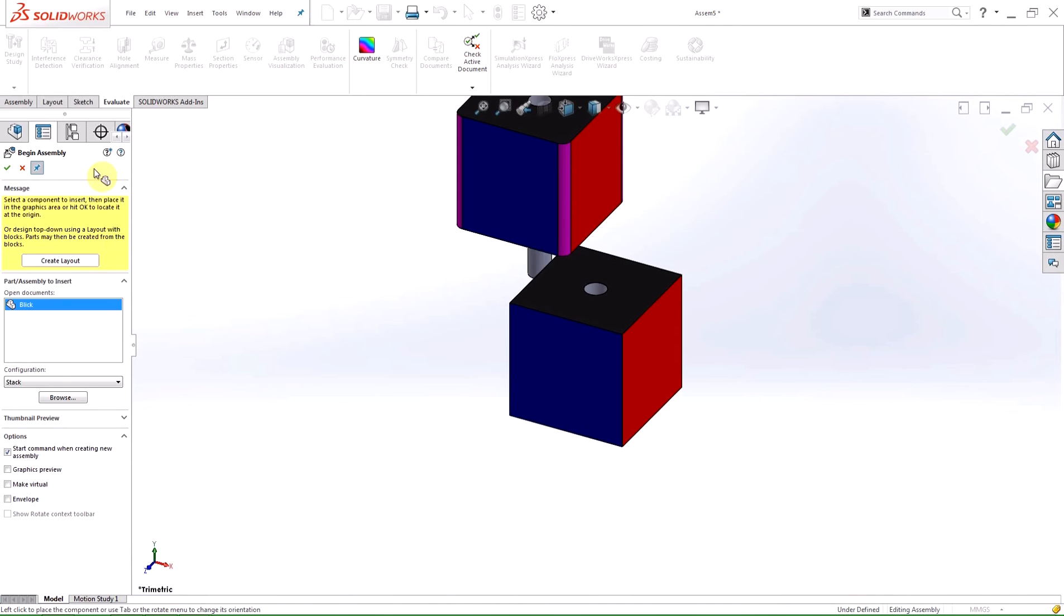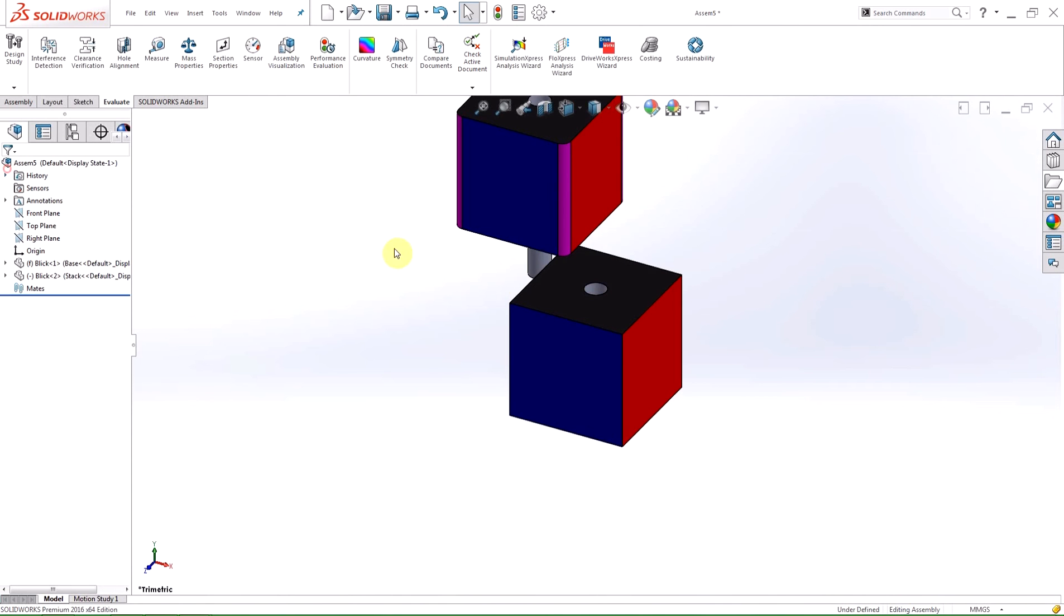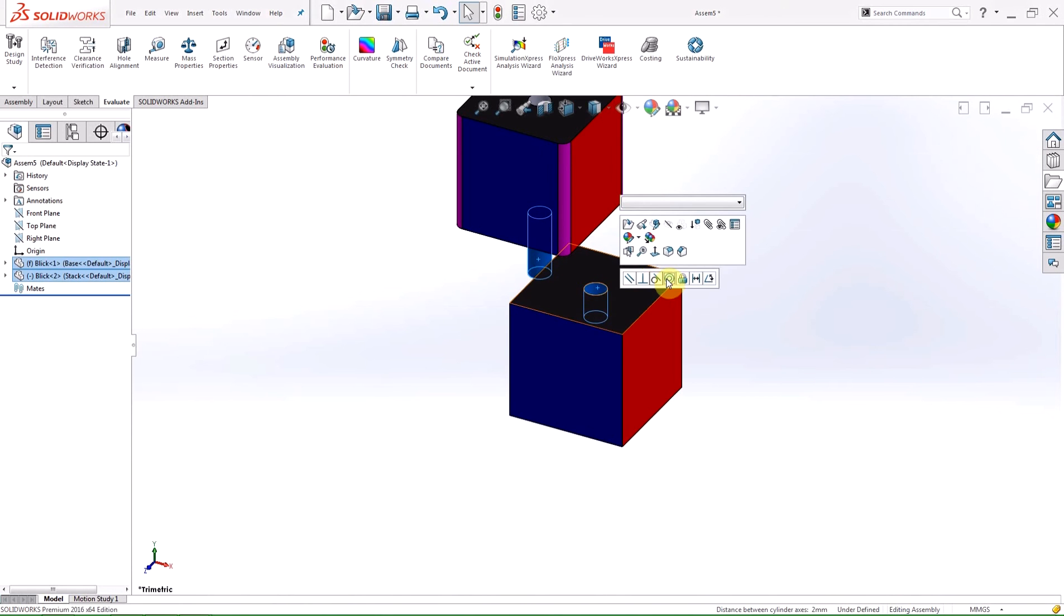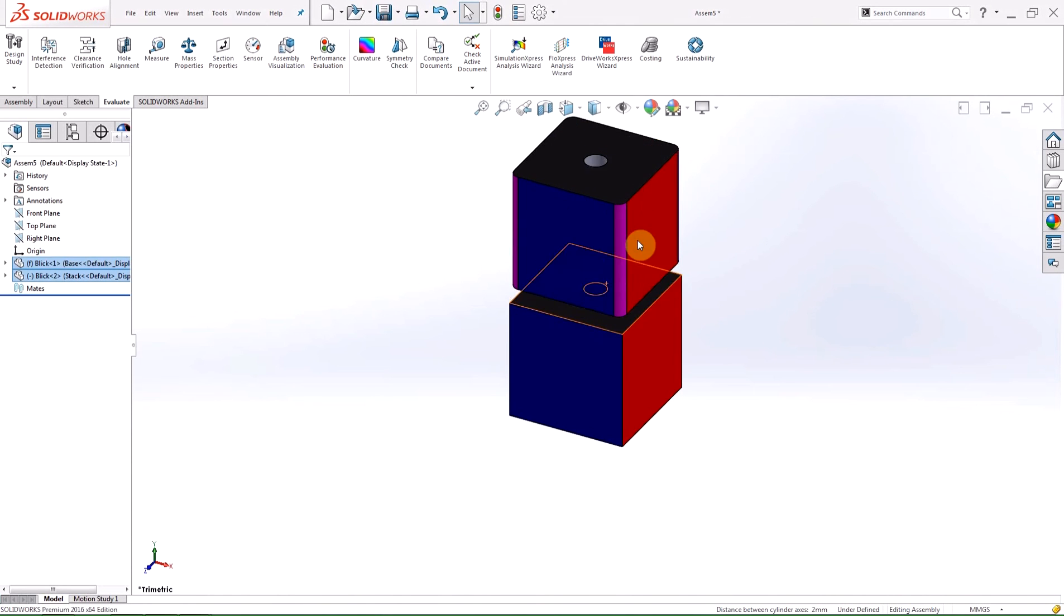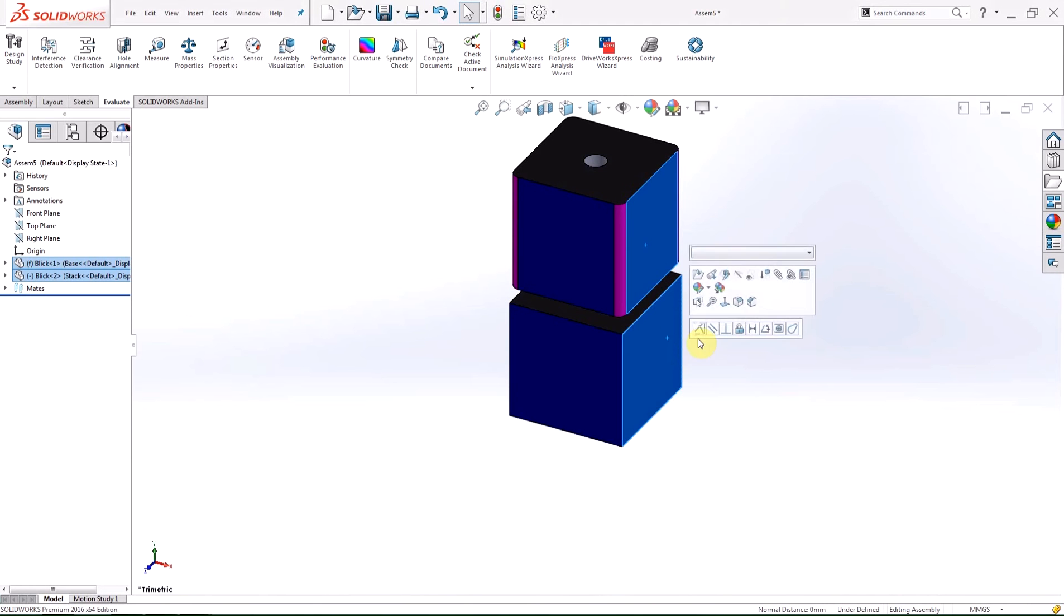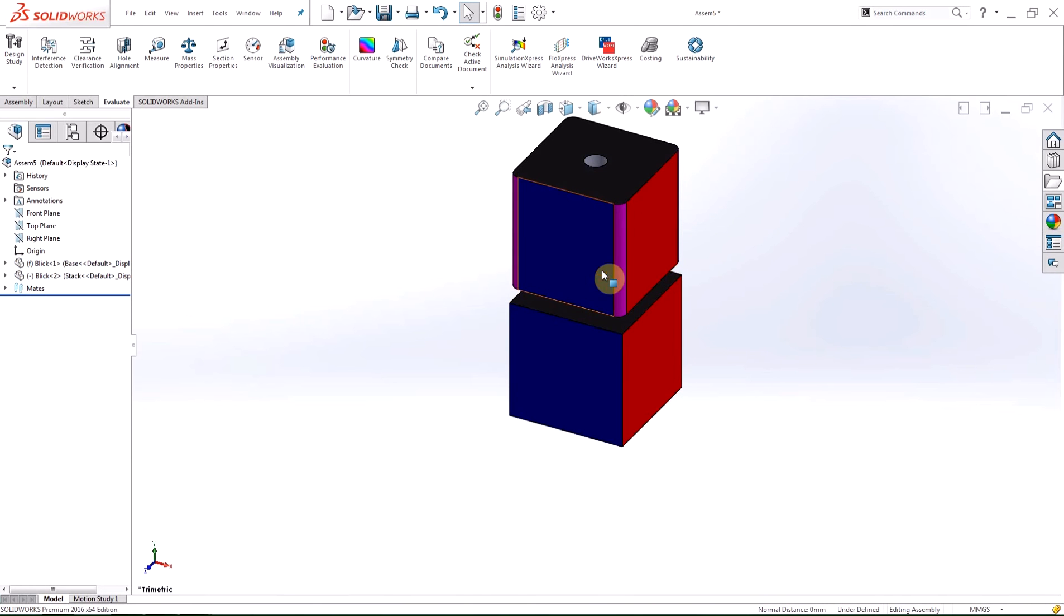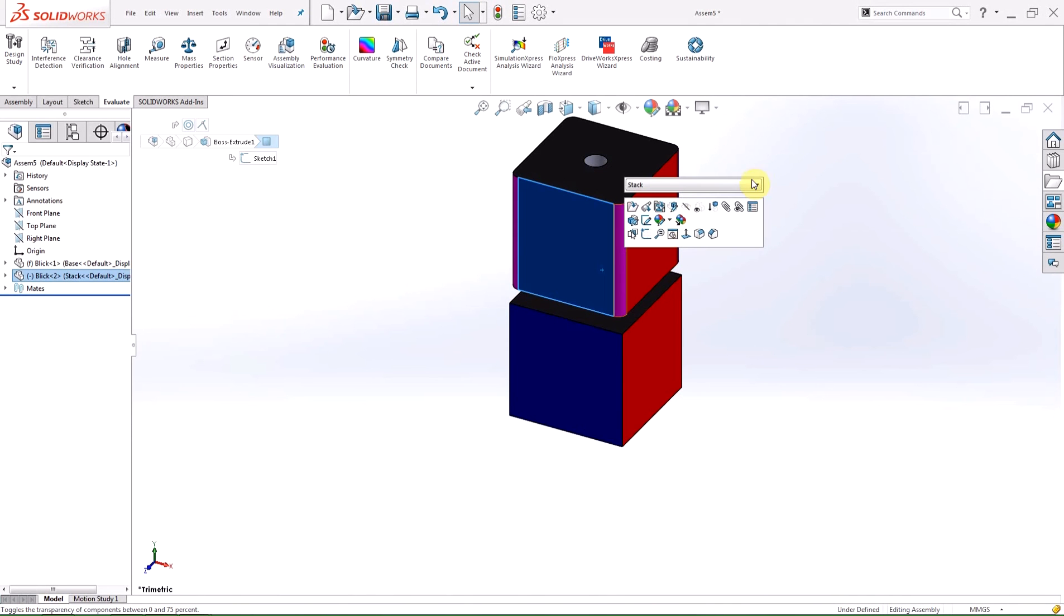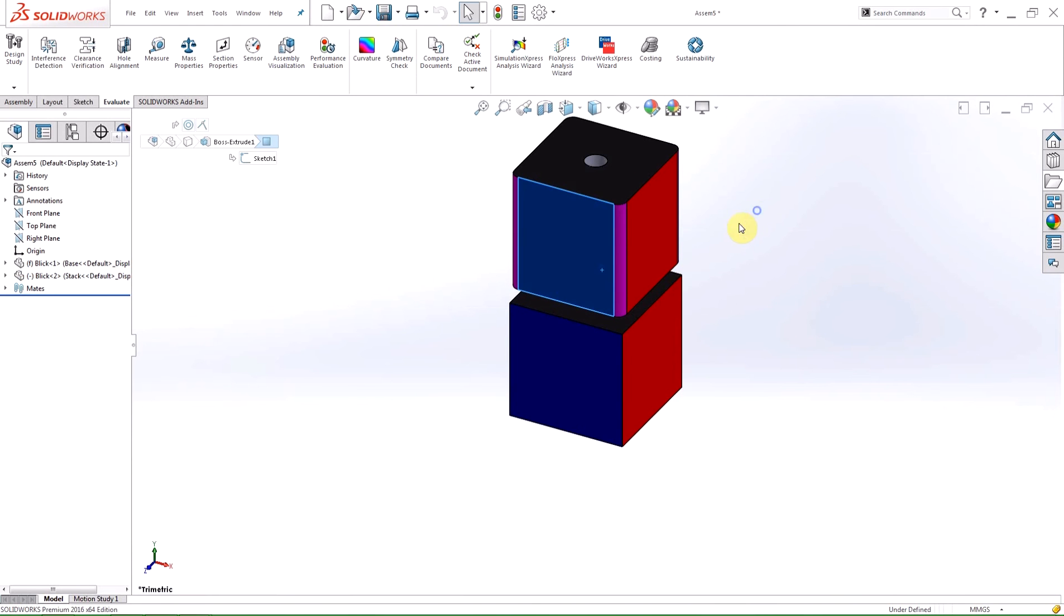I'm going to insert my blocks here, one of each configuration, all within the insert component property manager. Of course you can still change the configuration by clicking on the part and using the drop-down box that appears within the pop-up menu.